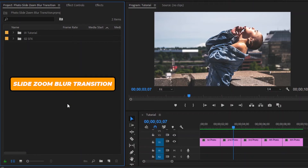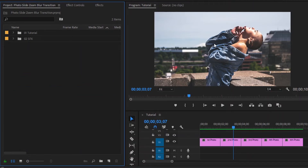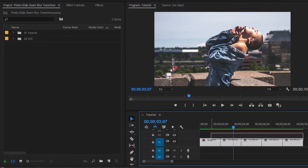Now we are inside Premiere Pro. Here you can see I have already got 5 photos in my timeline.